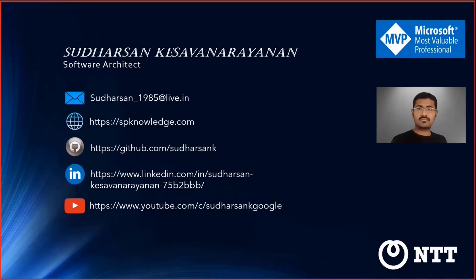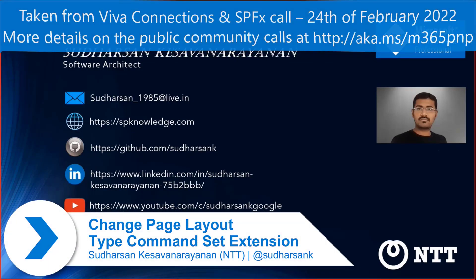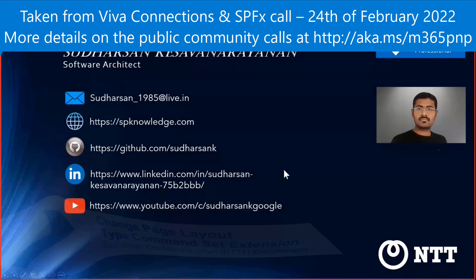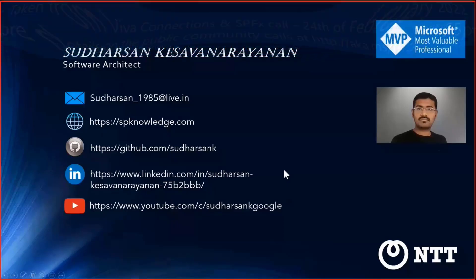Hi everyone, my name is Sudarsan Kesavanarayanan and I'm working as a software architect at NTT. I'm also an MVP on office development and these are my social links which you can connect me on.